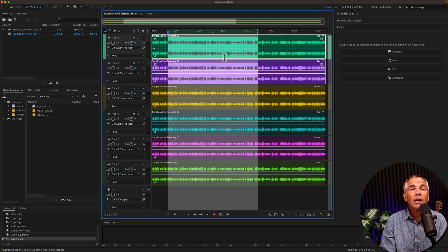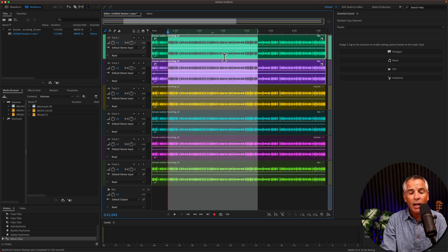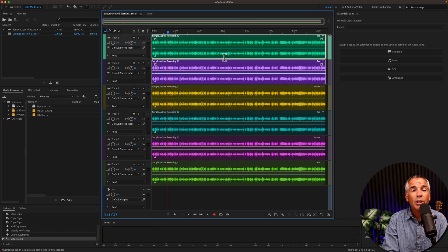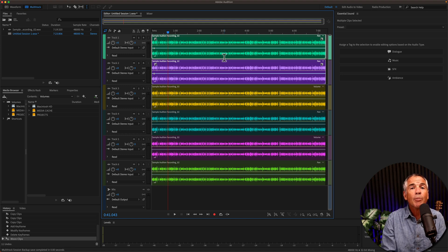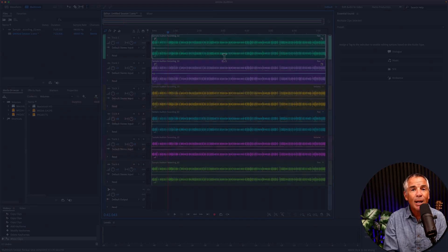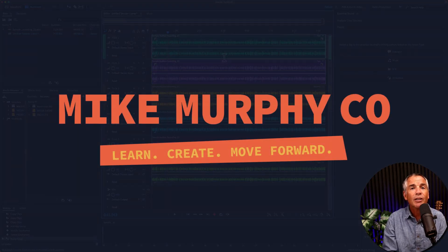So if you want to clear a time selection in either the multi-track or the waveform editor, learning the keyboard shortcut G is a really handy one to know. That is your quick tip in Adobe Audition CC 2022. My name is Mike Murphy, cheers.